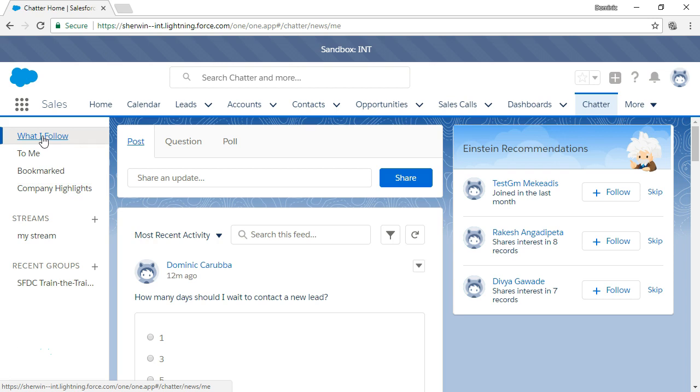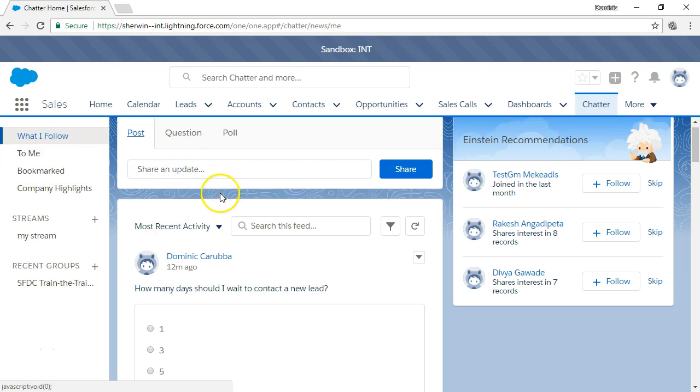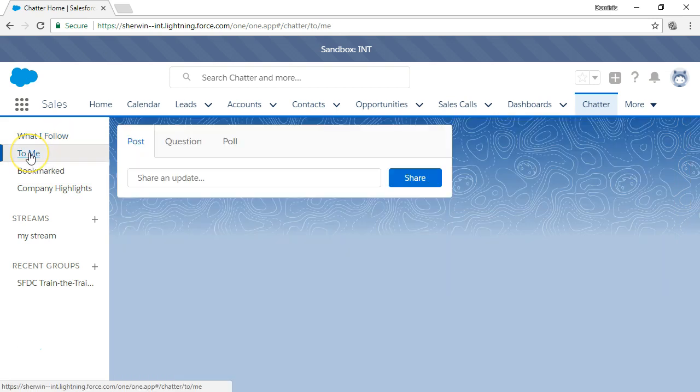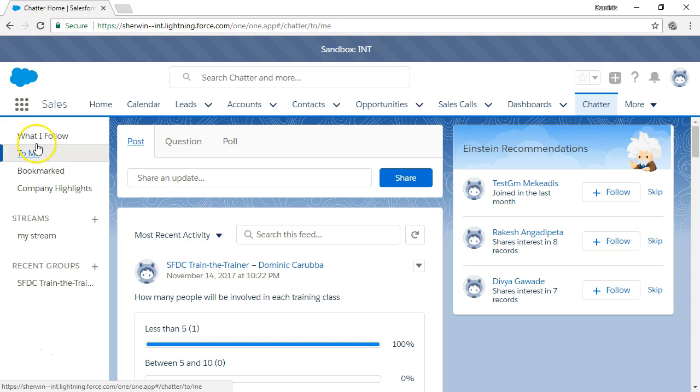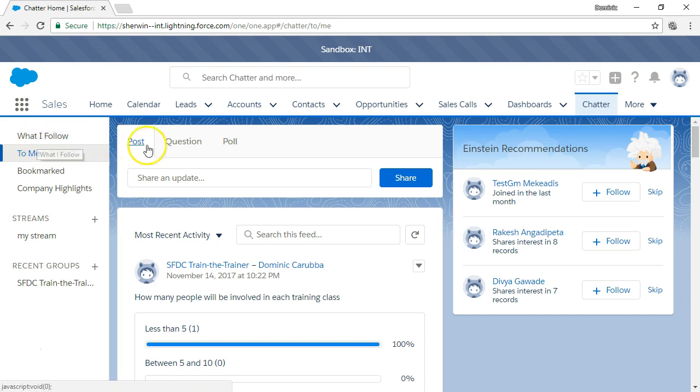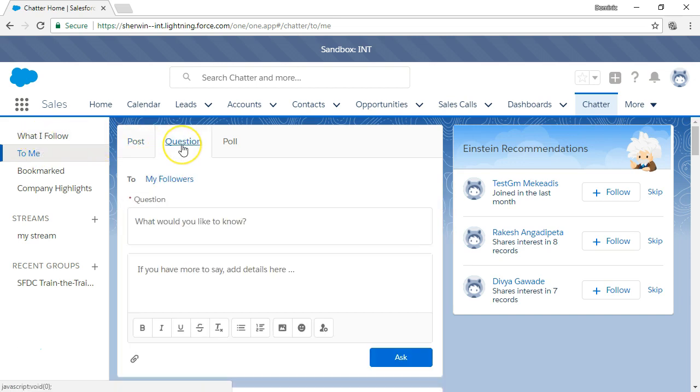What I follow combines all the feeds from all the people and things you follow. If you have a question you can post it in the Chatter feed and it will be available for anyone that follows you or any group or user that you mention.